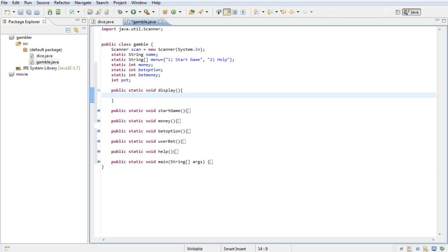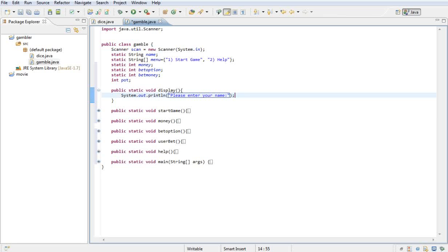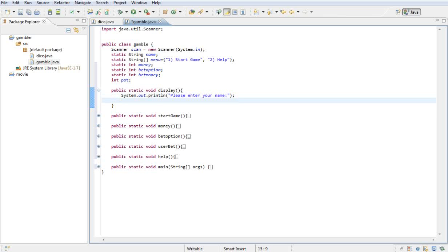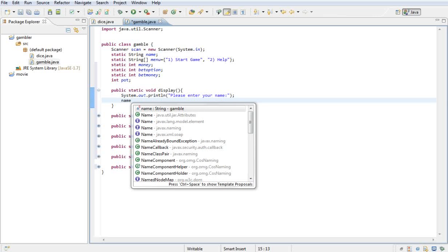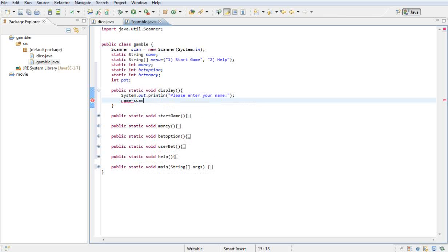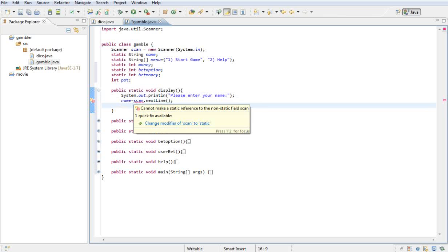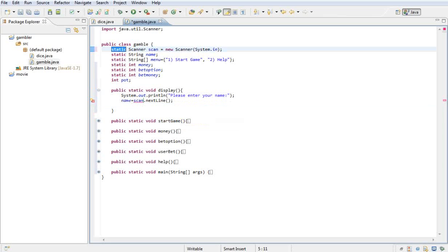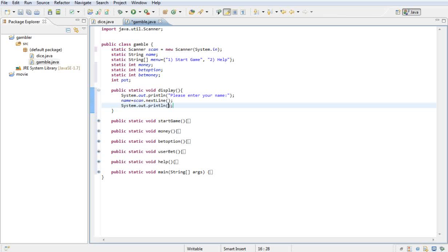So the first thing I'm going to do is print out 'Please enter your name'. Once they do that, we're going to want to put their name into the name variable. How we do that is name.name equals scan.nextLine. Let me just change the scanner to static. Whatever they type on screen will be put into the name variable. Then I just want to print out another line.